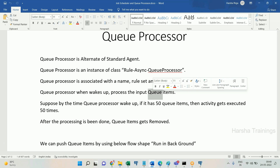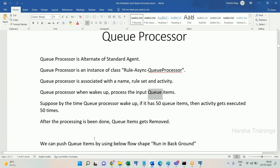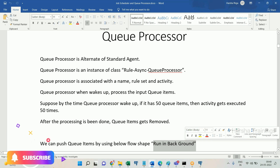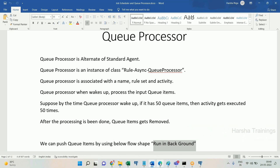You push queue items into the queue processor. The queue processor picks each queue item and processes it. Usually there won't be a fixed scheduled time — the moment a queue item enters, it will process it immediately. That is the default behavior.